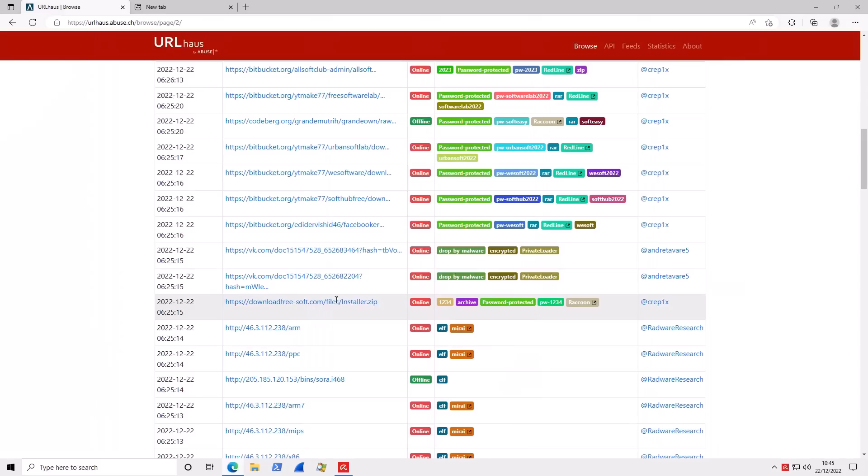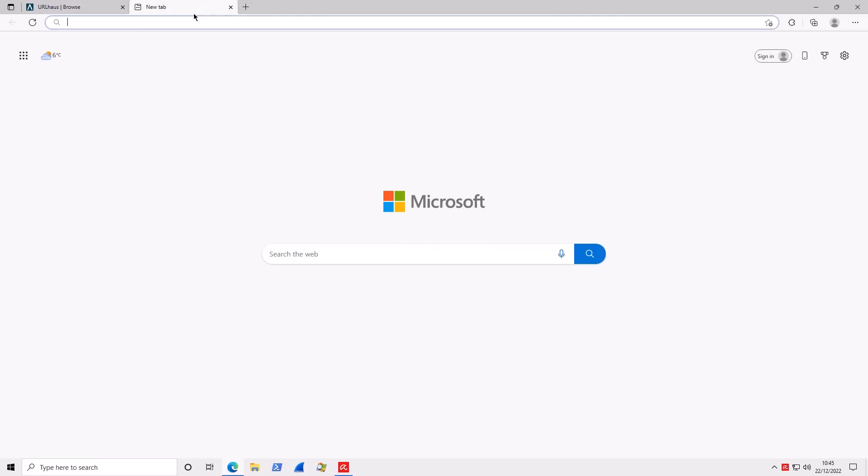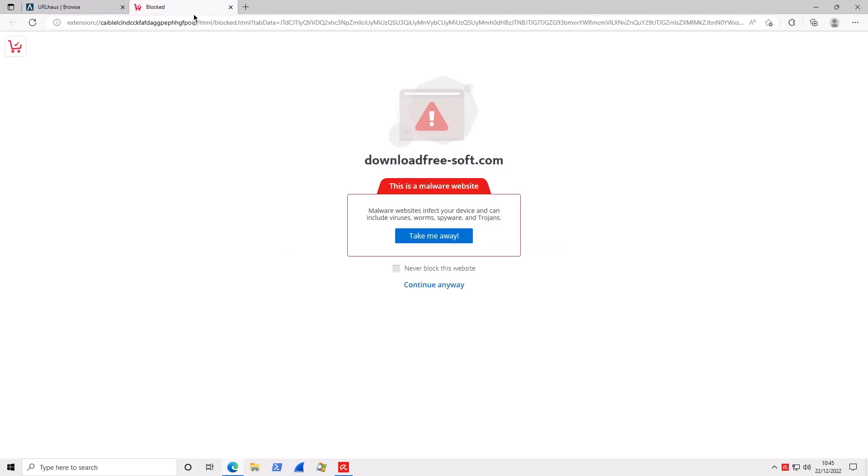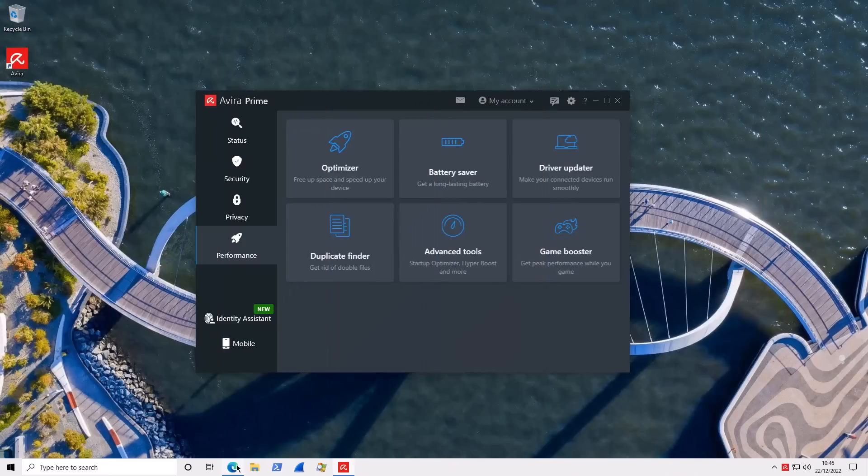Now, of course, this is a TPSC video. So, we are going to test with some real live malware. And as you can see right away, this page is blocked by Avira as a malware website. A live demo of their functionality. It does work. Once again, thank you to Avira for sponsoring this video. If you want to check them out, please use the link in description.